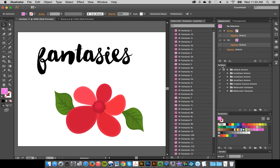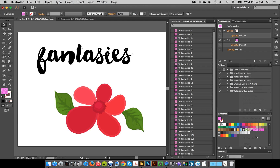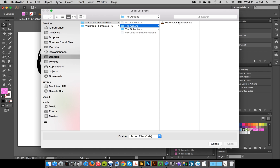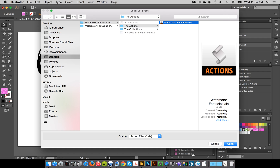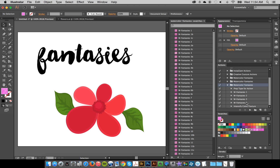The next thing to do is load up the actions. Go to your Actions panel, click the top right, click 'Load Actions', then navigate to the Watercolor Fantasies actions file and click Open. There we go — we've got all the actions that we need.